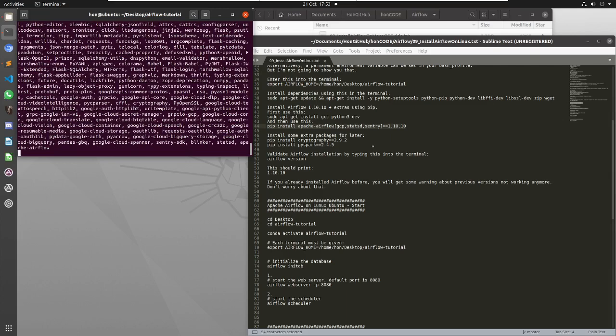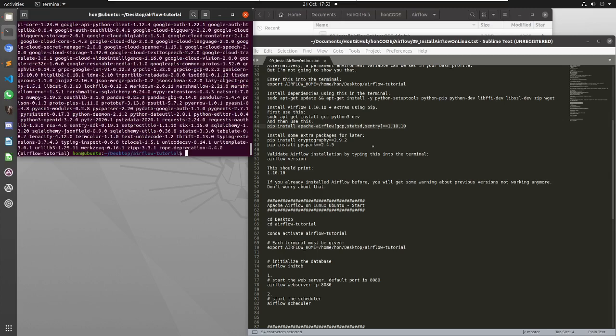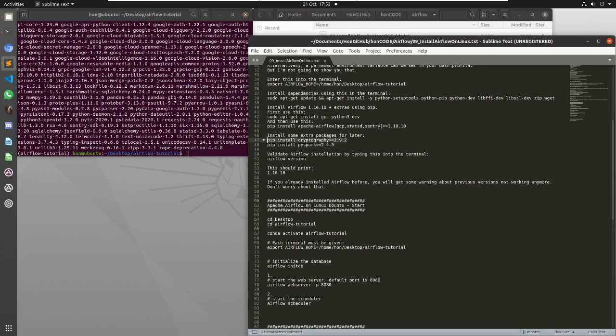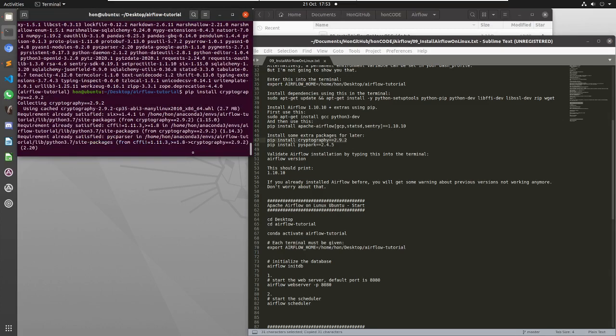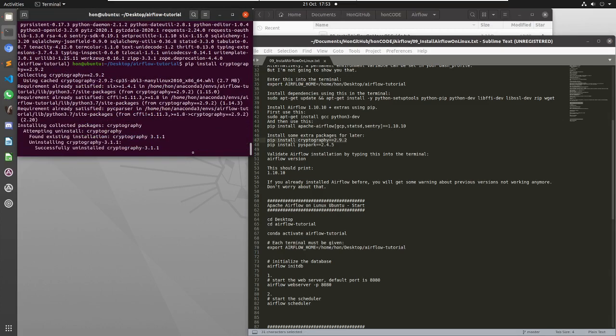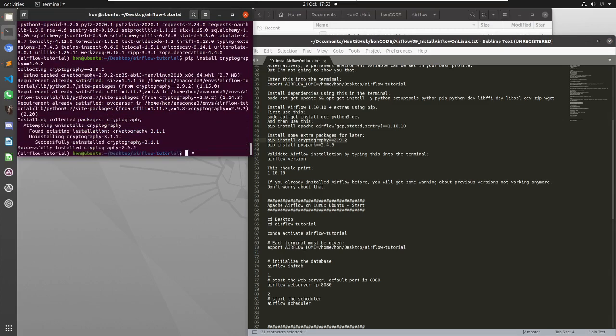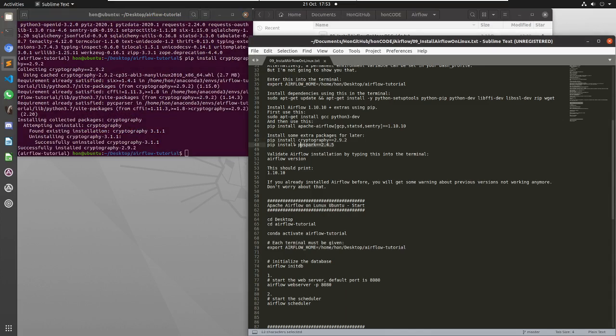This bit takes a while longer, and that's done. So now we install some packages that we're going to use later in this environment. First one is cryptography, and the second one is pip install pyspark.